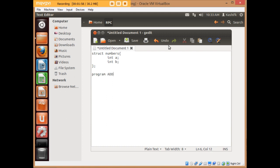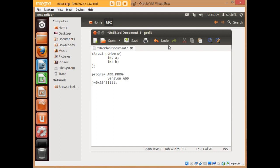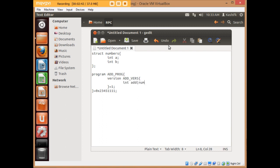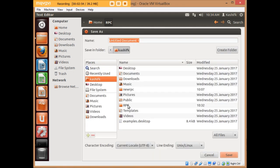Next, as per the structure of the .x file, I write the name of the program: 'program ADD_PROG', where 'add' indicates the name of the .x file and 'prog' indicates it's a program, assigned any hex number. Since I'm working on localhost you can write anything. Then I specify the version: 'version ADD_VERS = 1', and inside it I define the function signature — my add function takes a numbers structure and returns an integer result.